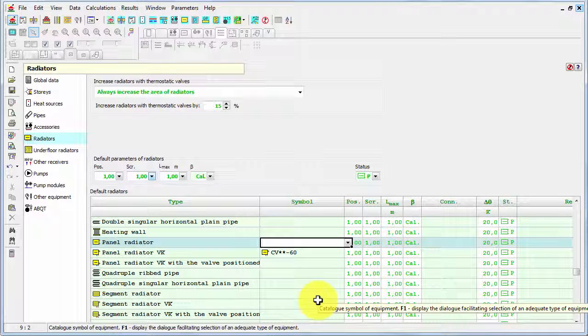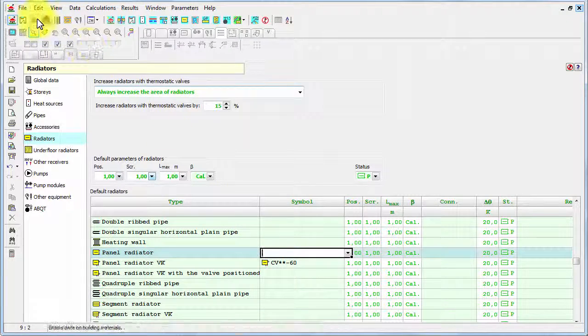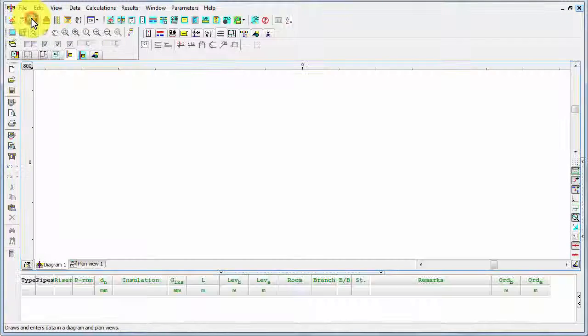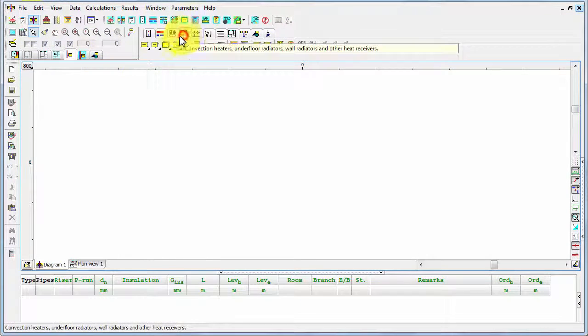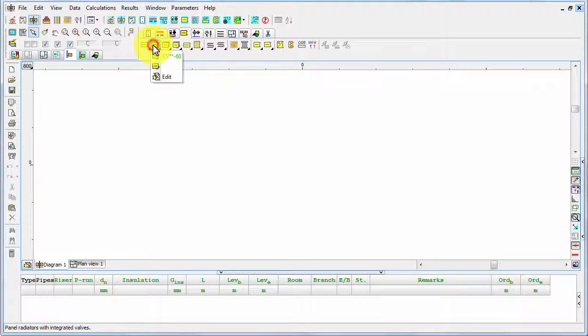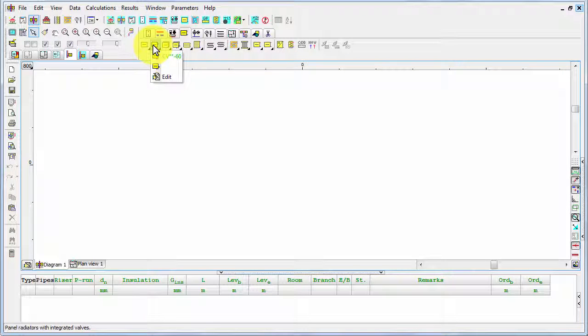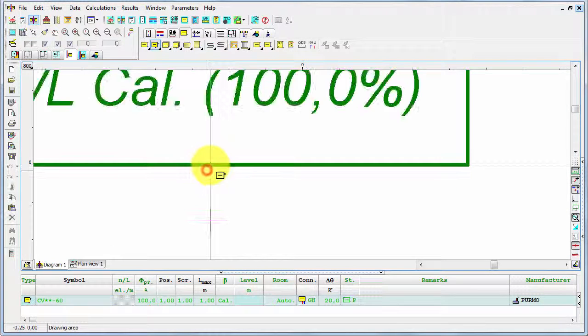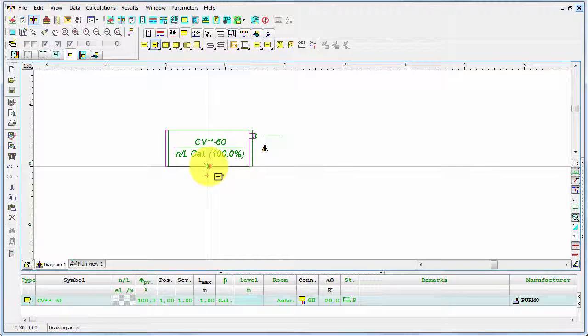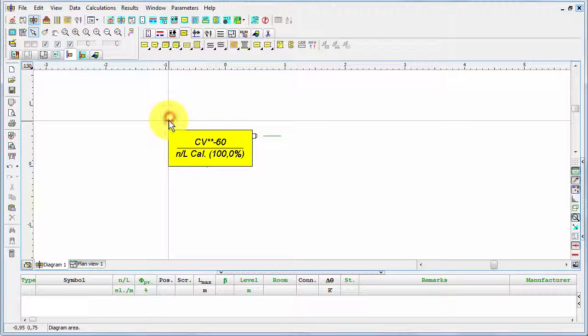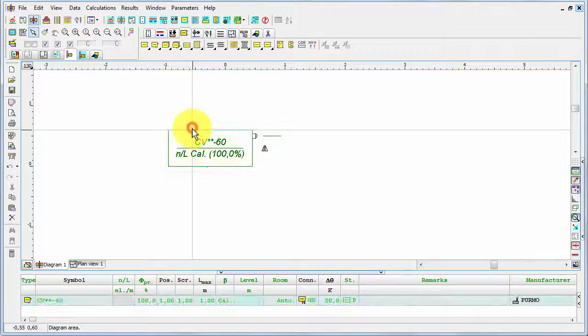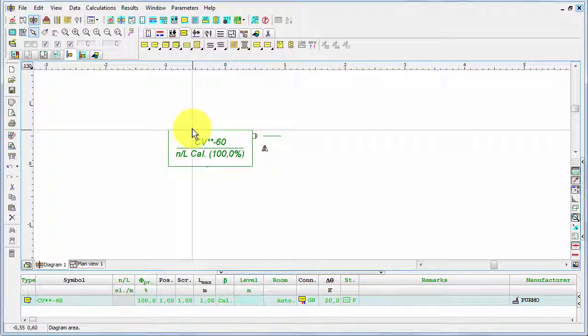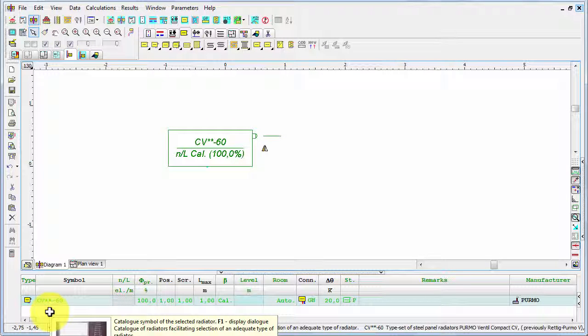And now I selected this specific type of radiator for this class. And now if I go to the diagram and if I enter the radiator of this class in the diagram, so if I don't change this information the program will assume automatically that this radiator will be of this specific type.